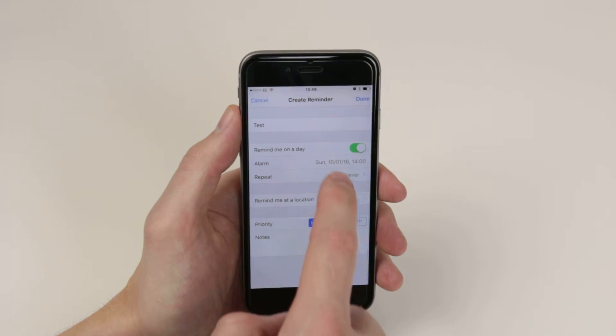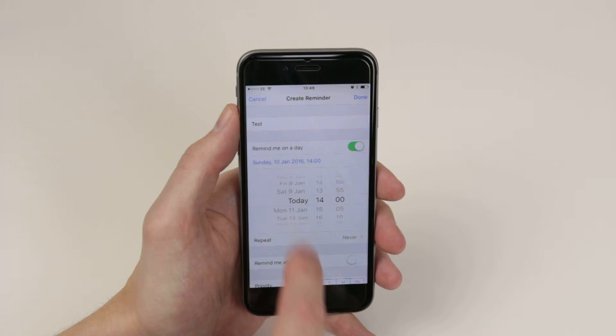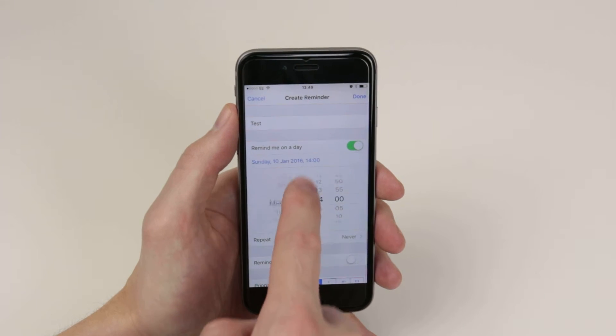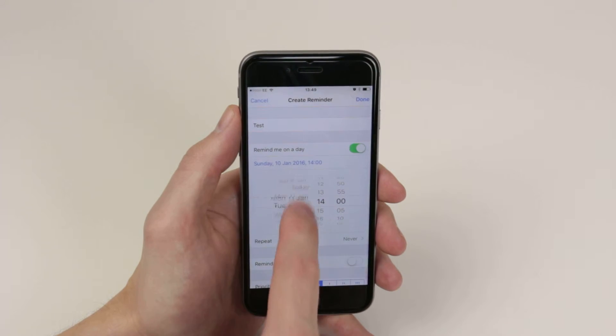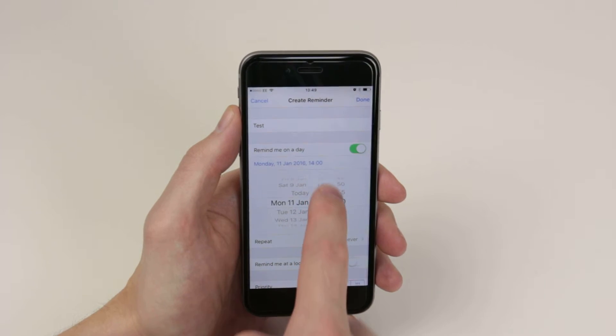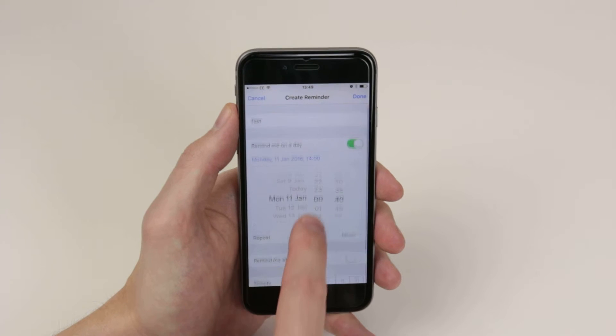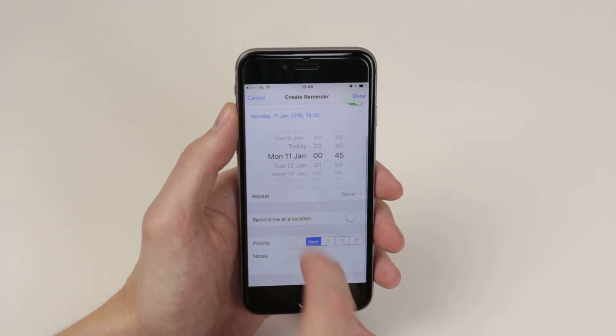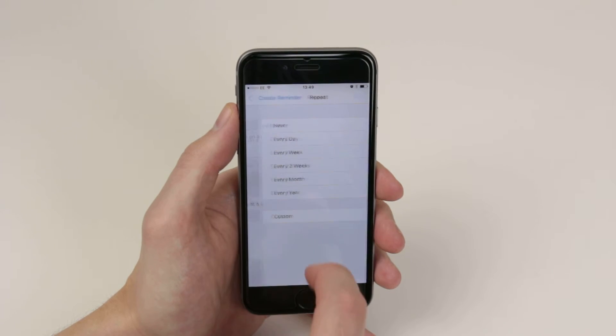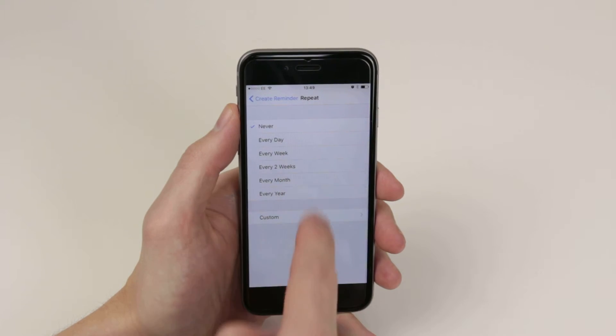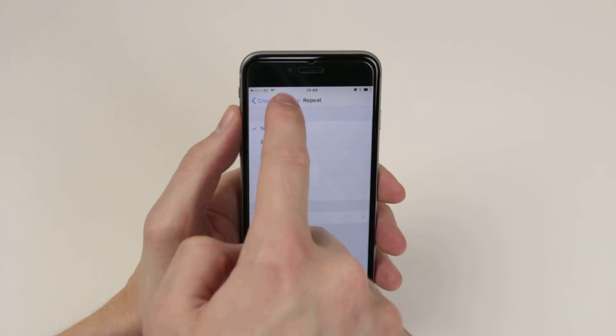From here, we can go in and set up which day of the week we would like to be reminded on, as well as a time. You can also choose whether you would like the alarm to be repeated, as you can see here.